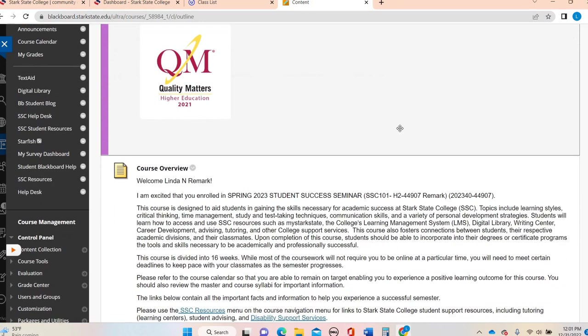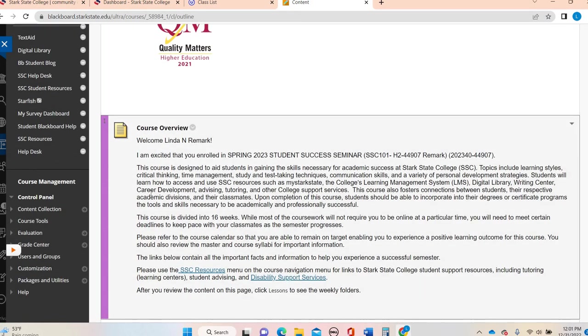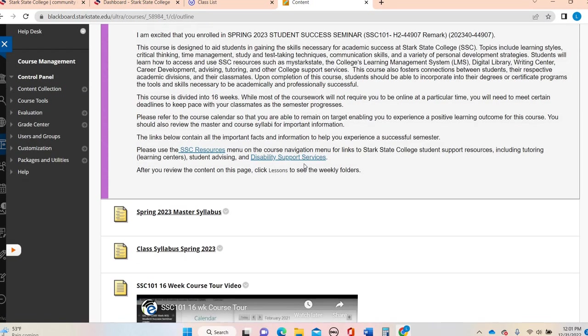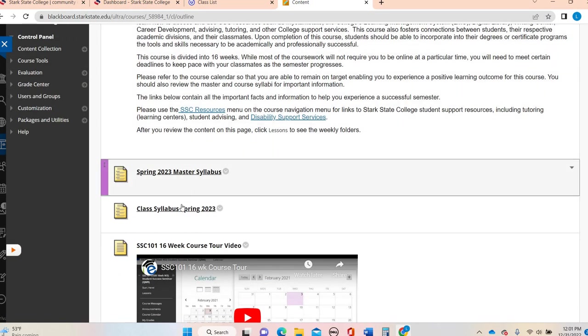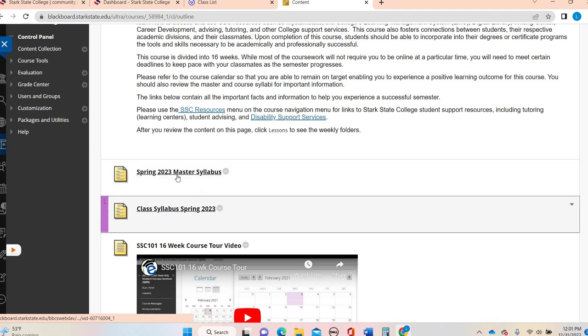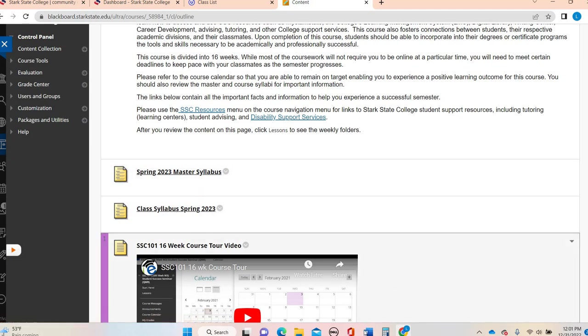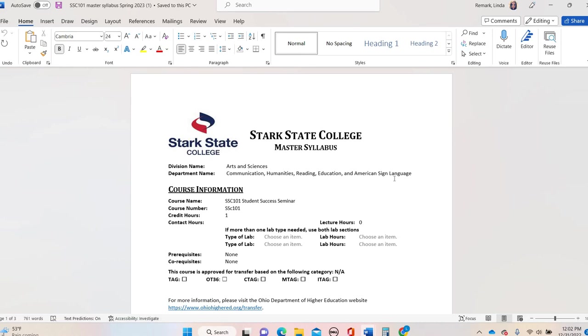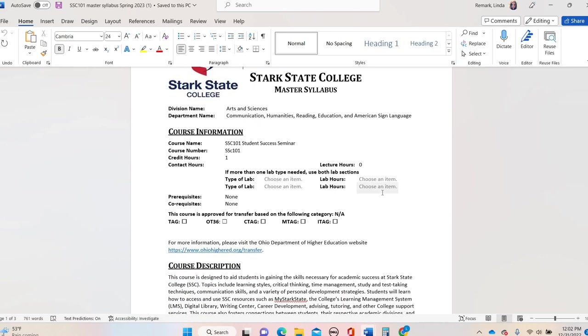You're going to probably use this more heavily the first few weeks of the semester than any other time. It's going to give you an overview with your name plugged in there, telling you what the course is over, then you're going to see our syllabi here.